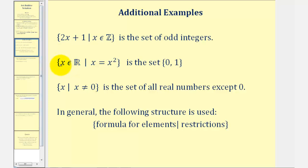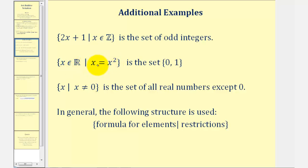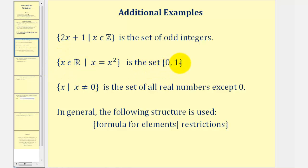Next we have the set of all x's that are real numbers such that x equals x squared. So the only real values that satisfy x equals x squared would be when x is 0 and x is 1. So this set builder notation represents the set containing 0 and 1.